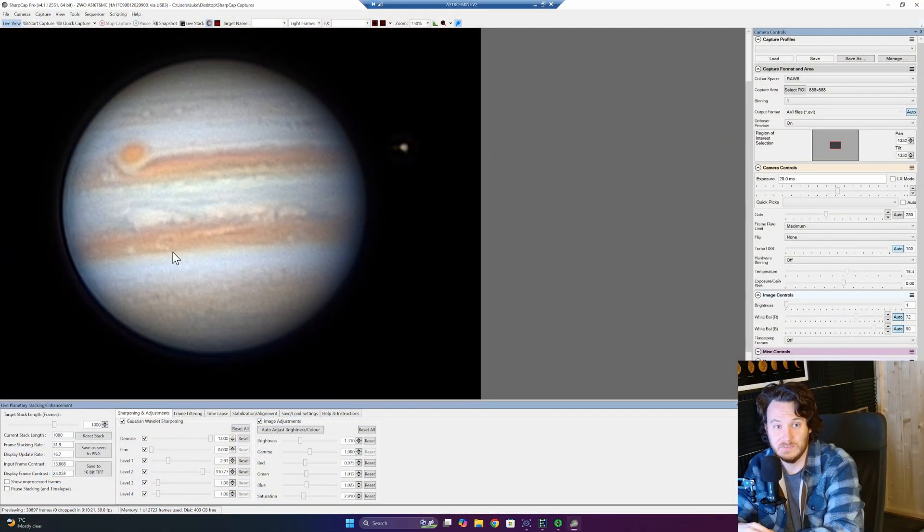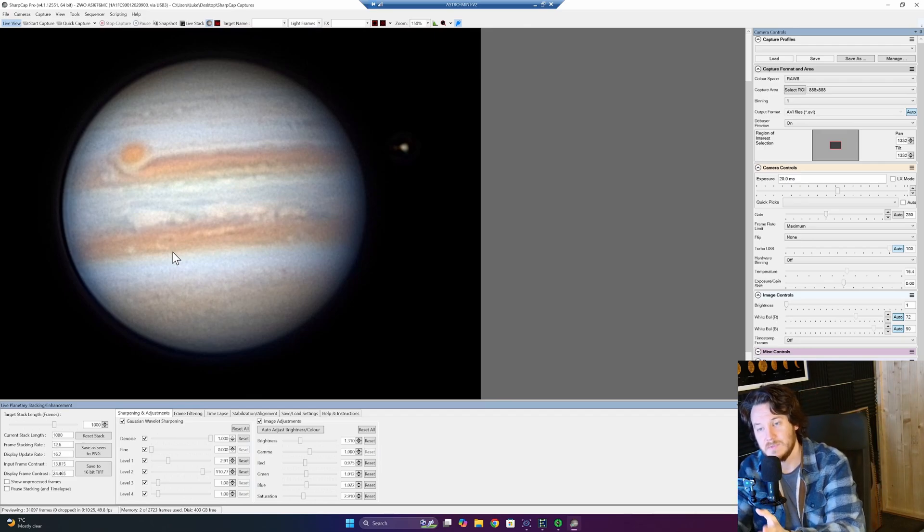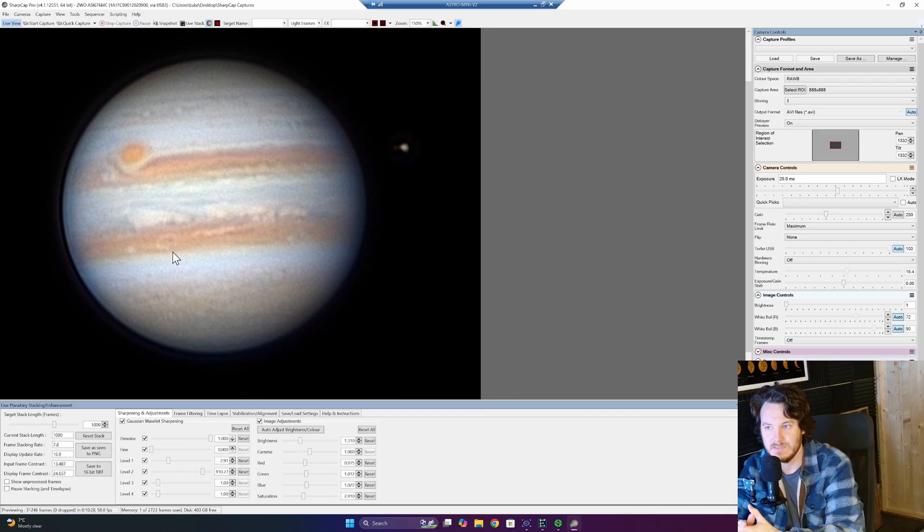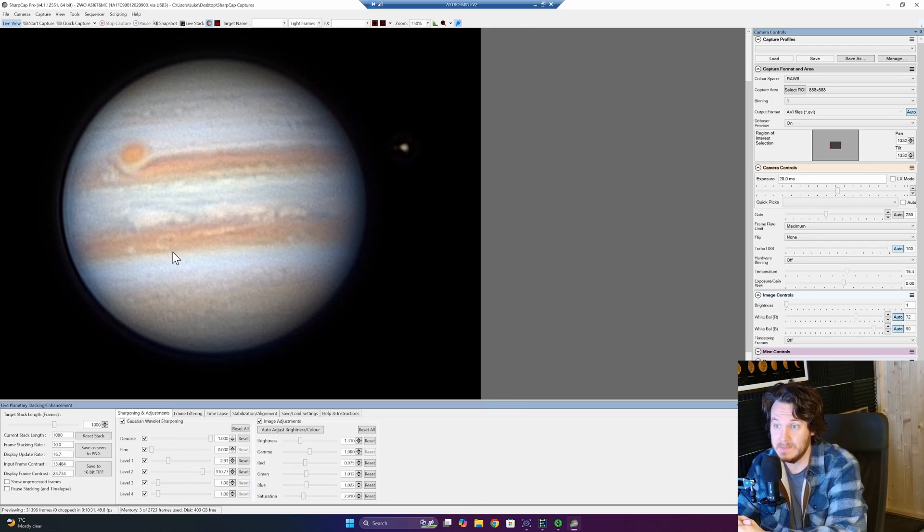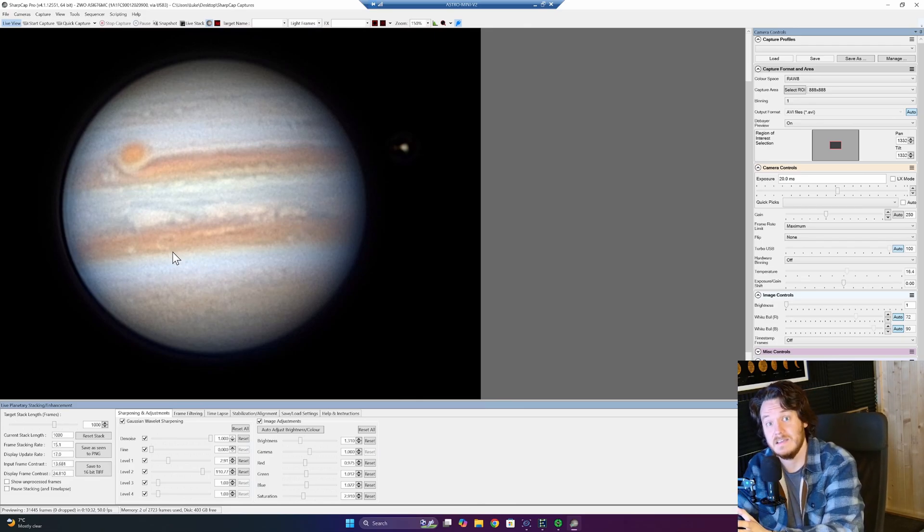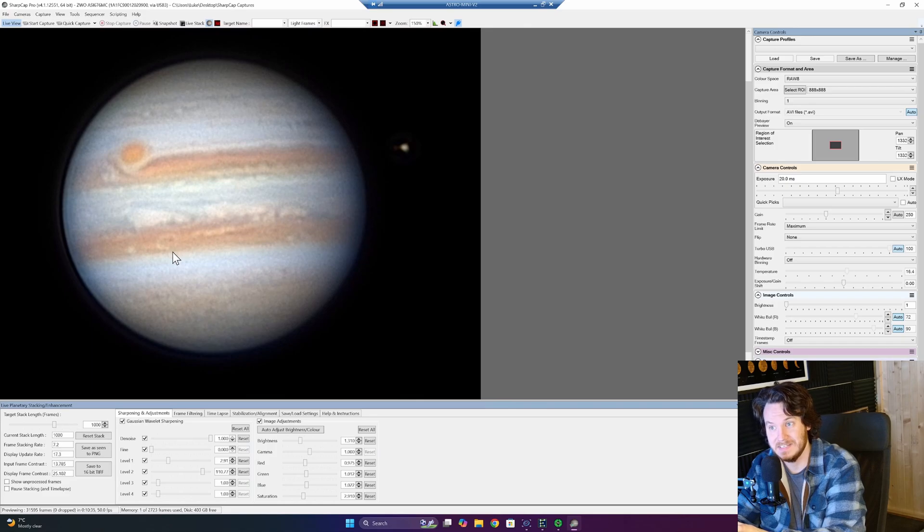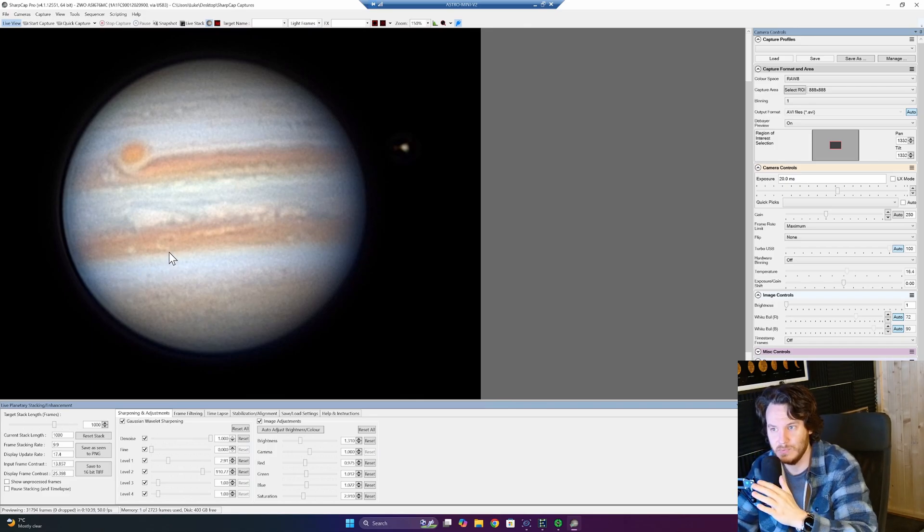What we're looking at is the Mighty Jupiter with my Edge HD11 with a 2x Barlow and the ASI676MC planetary camera, and this is just a live stack, so I haven't done really any stacking at all, other than what SharpCap is doing on the fly with a rolling stack. It's a really cool feature.